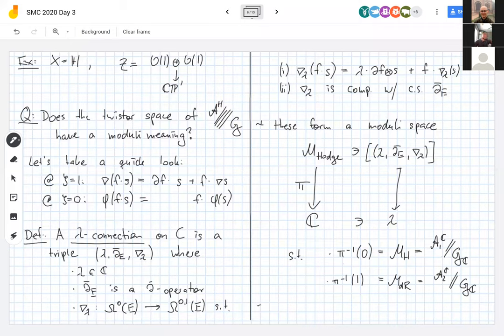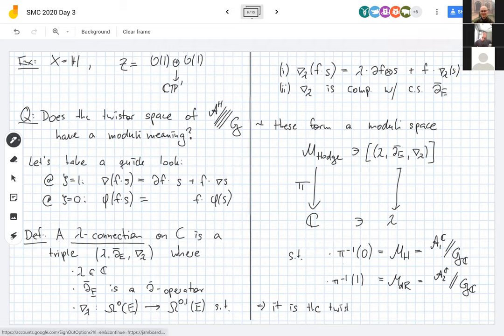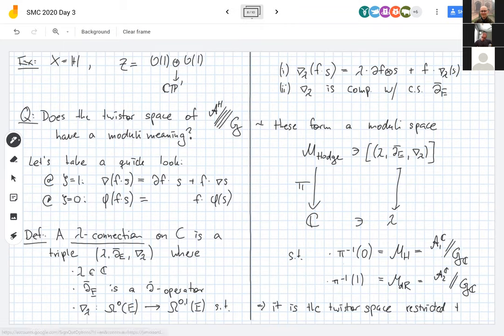It is also fair to call this the twistor space restricted to ℂ — the part of the twistor space lying over the complex plane rather than all of CP¹. This gives another intuition into the non-abelian Hodge theorem: we have a flat family, as real manifolds, of the moduli space times ℂ, but endowed with a varying complex structure. Over zero, the fiber is the moduli space of Higgs bundles; as soon as we perturb ζ, we get the moduli space of complex Einstein or flat connections.